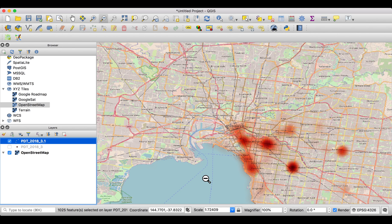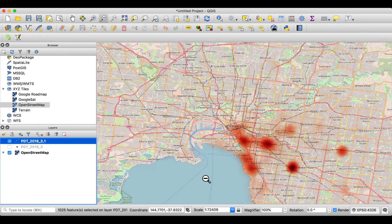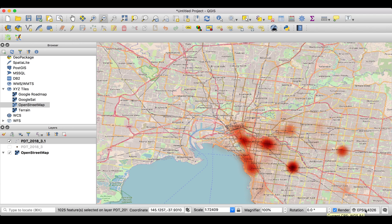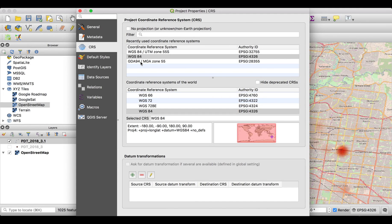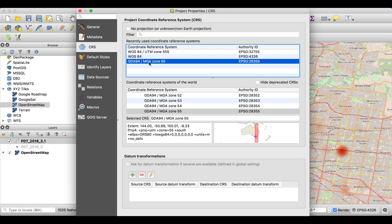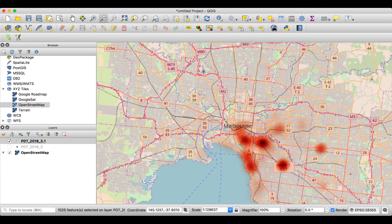But we want to export that in a proper map. A map has also a legend, it has a description, it has a north arrow, and so on. And the first and foremost thing it has is a correct projection. So we adjust the projection here on the bottom right into GDA 94 MGA Zone 55. This is the right projection for Australia Melbourne and its surrounding. For every other place in the world, you have to check what kind of projection will give you the most accurate, most rectangular map. If you press OK, it already starts to look much more correct.